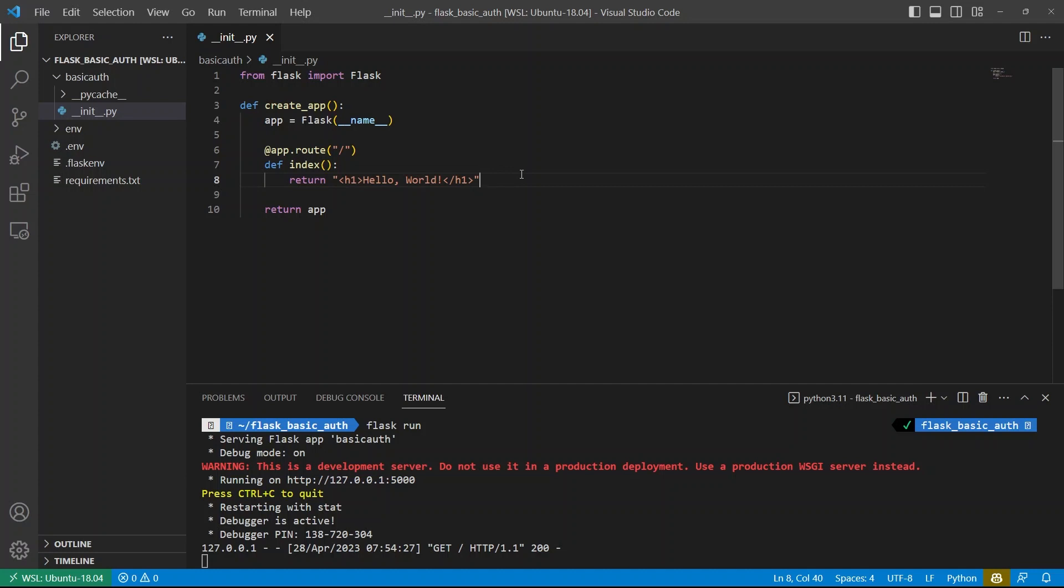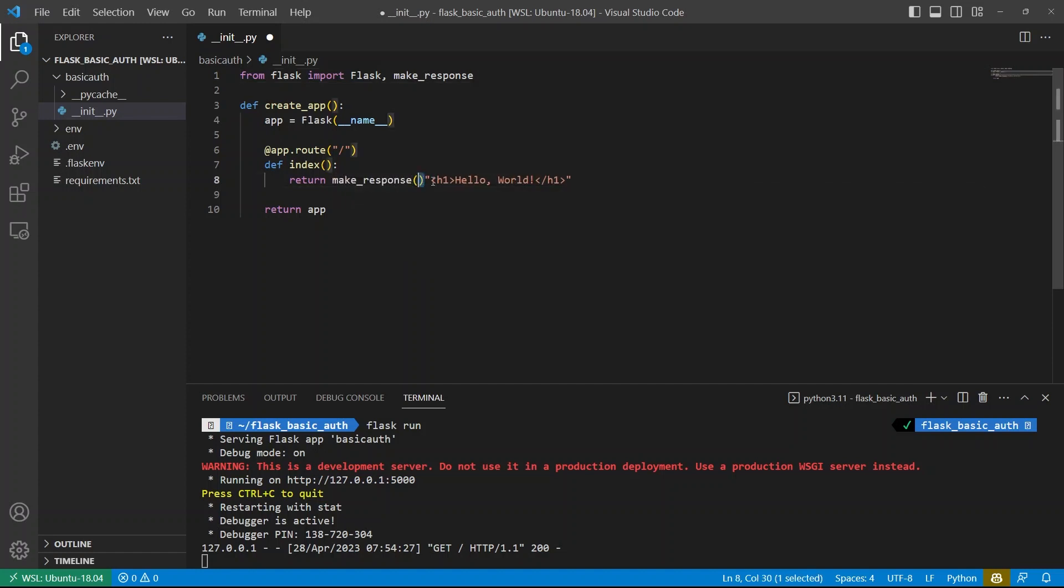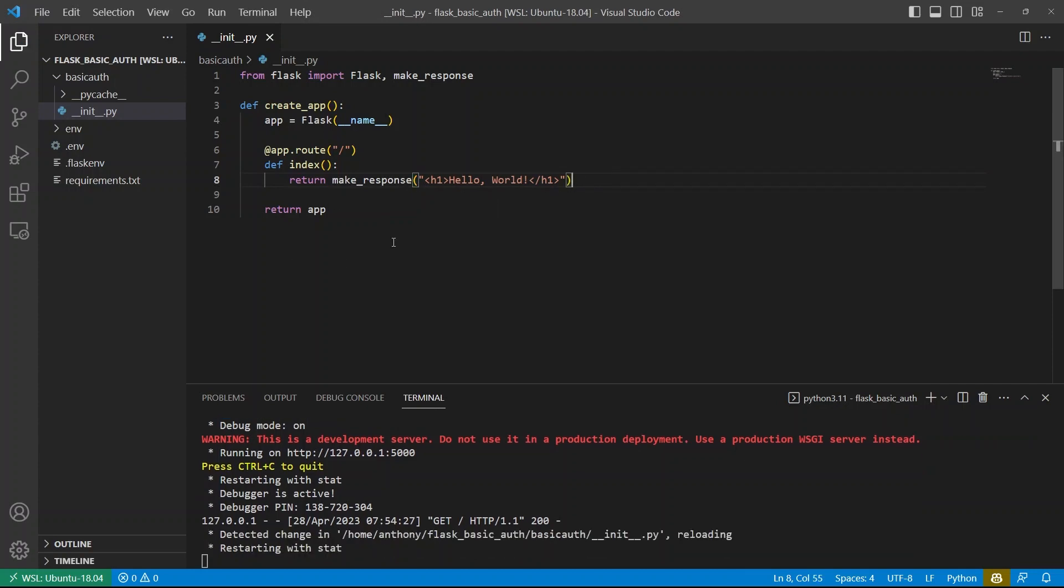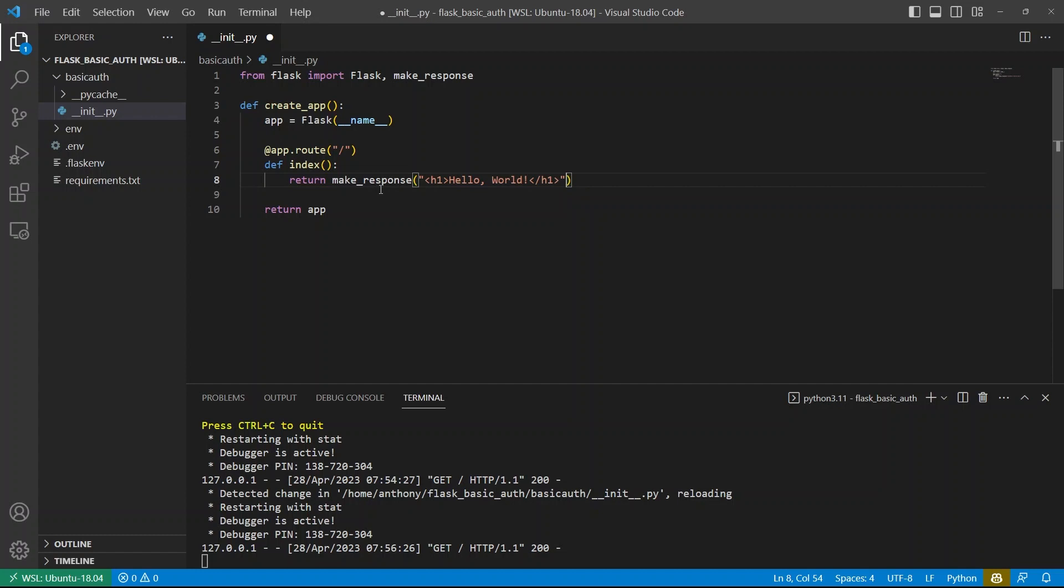So if you want to pass more headers, what you have to do is you have to make your own response. So to do that, you can import a function from Flask called make response. And what you can do is you can simply pass your response information to make response like this. So when I update it to be this, the page is exactly the same because I'm just passing this HTML to make response. But the benefit to using make response is I can also pass other things to it.